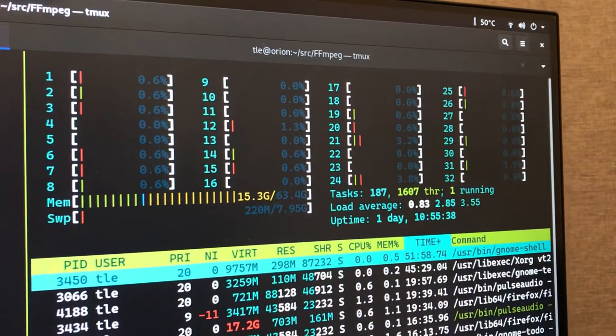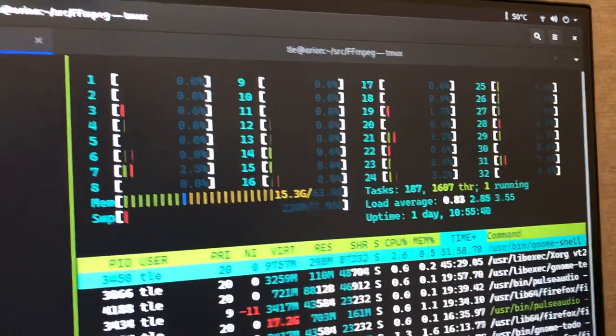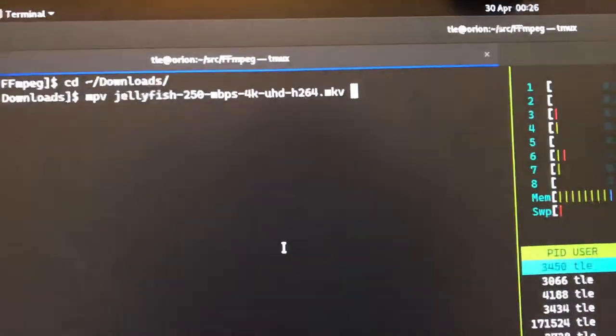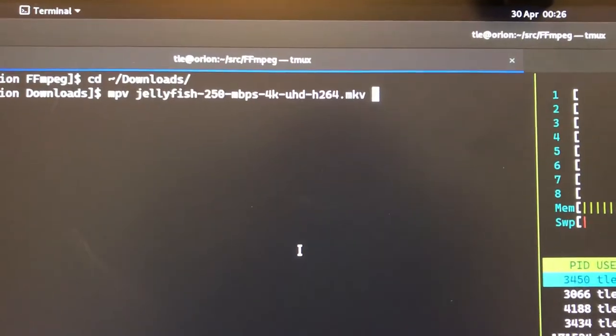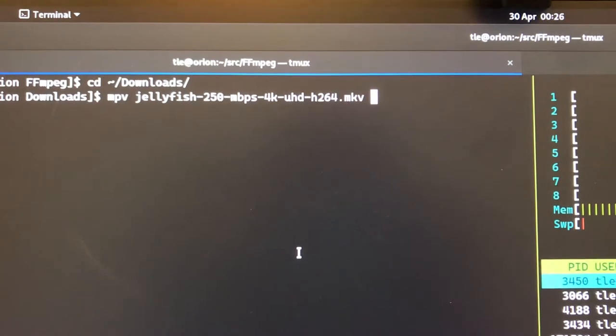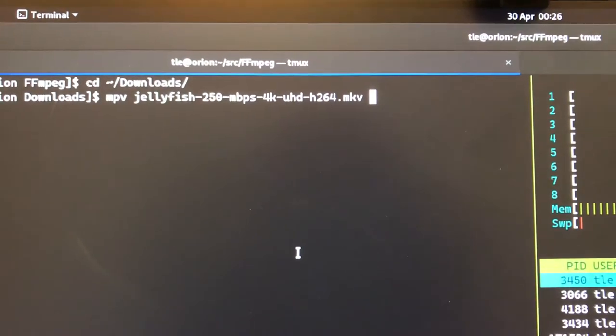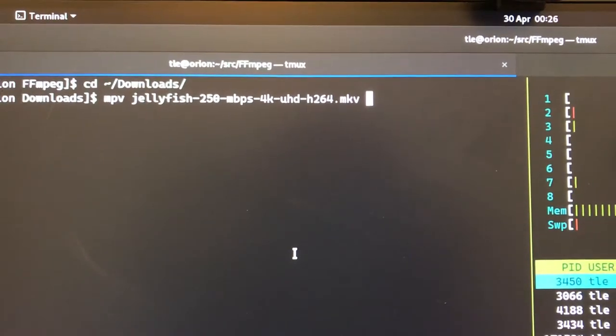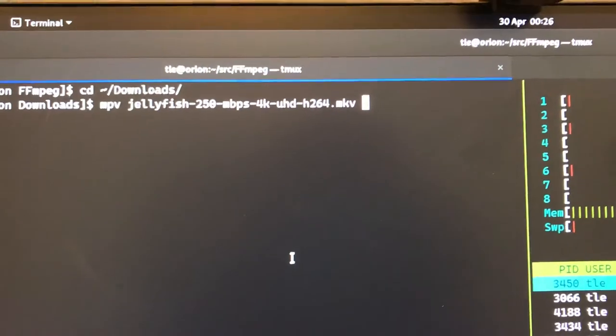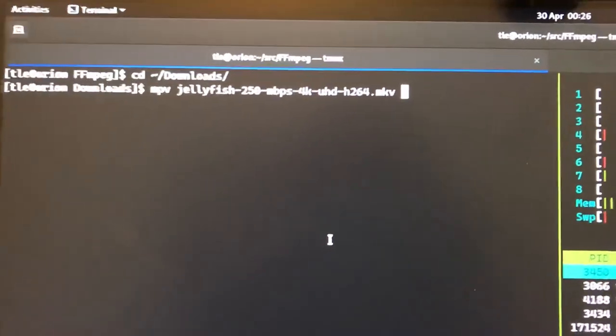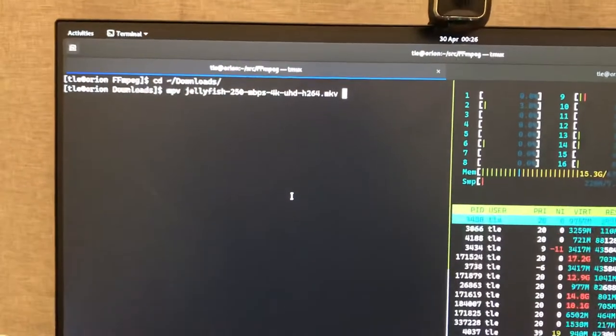The first test I'm going to run here is 4K 256 megabit per second H.264 video. Let's see how it works.